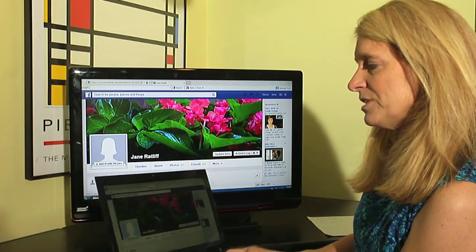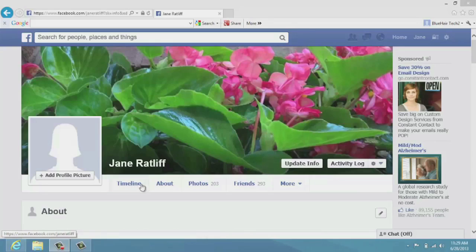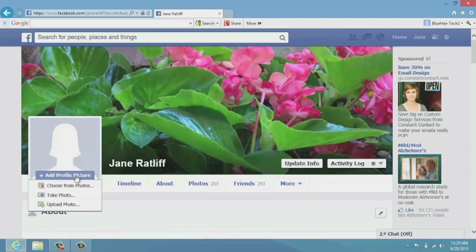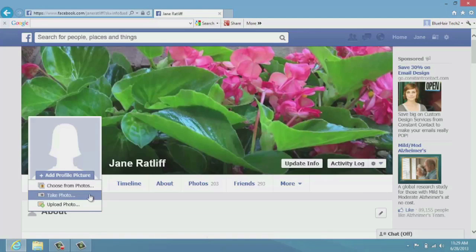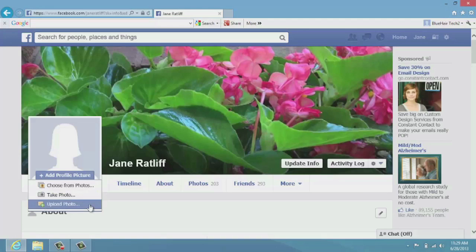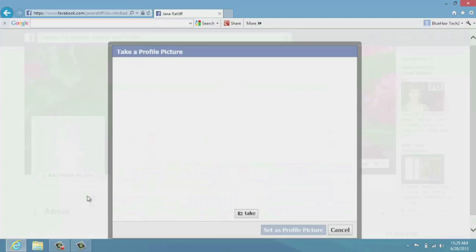So I'm going to change that. I'm going to click on "Add Profile Picture." And when I click on add profile picture, it gives me a couple of options. It says you can choose from pictures, you can take a photo, or you can upload a photo. And we're actually going to take a photo.